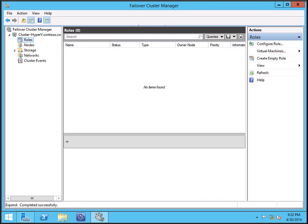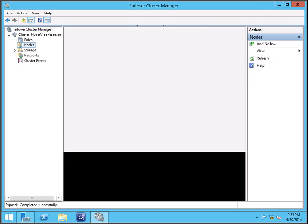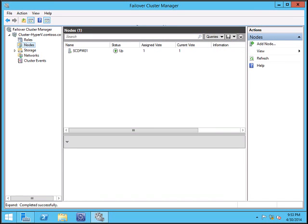Click on roles. There are no roles. We can find different nodes. Click on nodes. So currently we have only one node in the cluster.